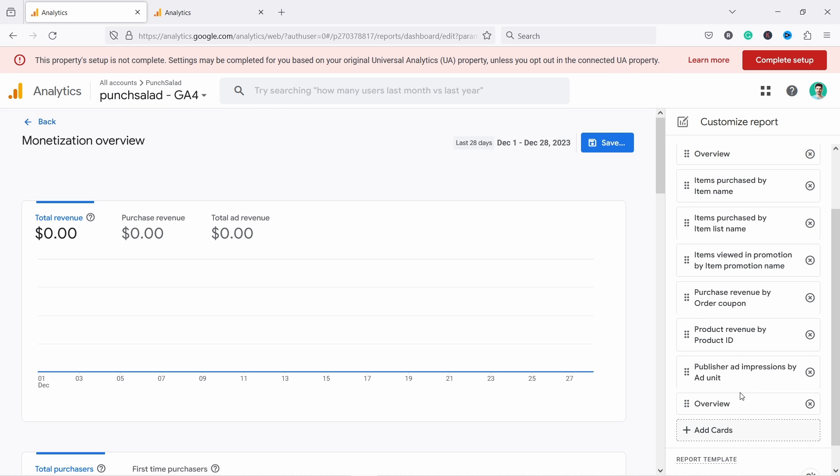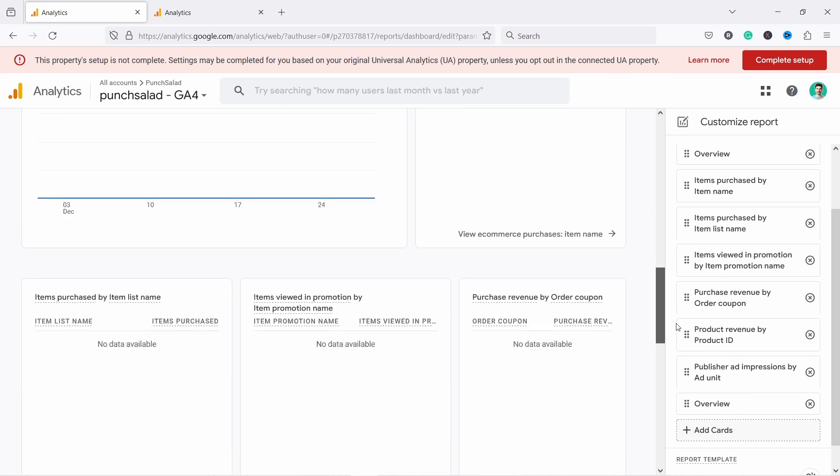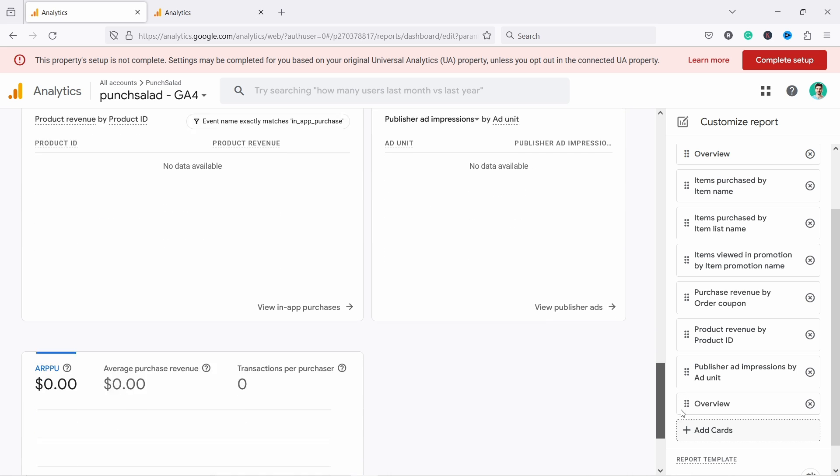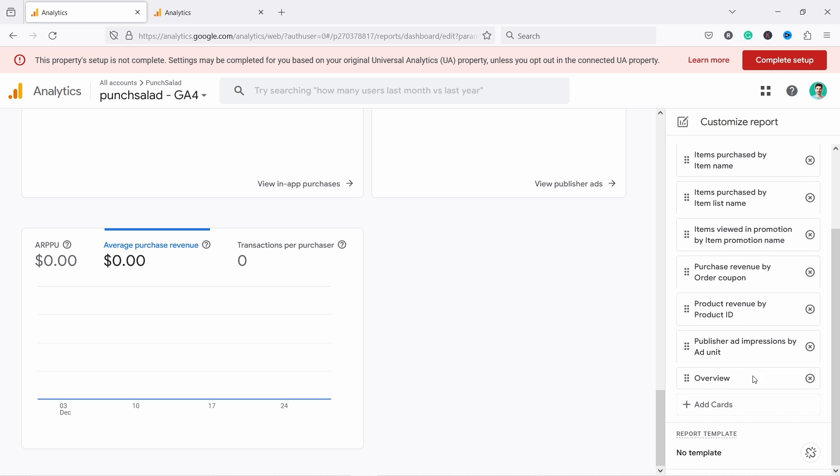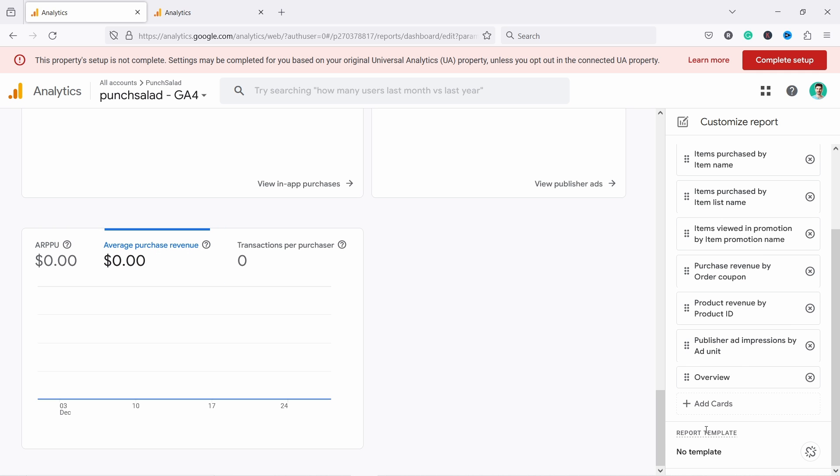Now the card should appear here somewhere. Let's scroll down, there you go, it's at the bottom right now. Actually, what you can use is this average purchase revenue. This is what I would be using and you can just drag this one somewhere higher up if you're not happy that it's at the bottom here.